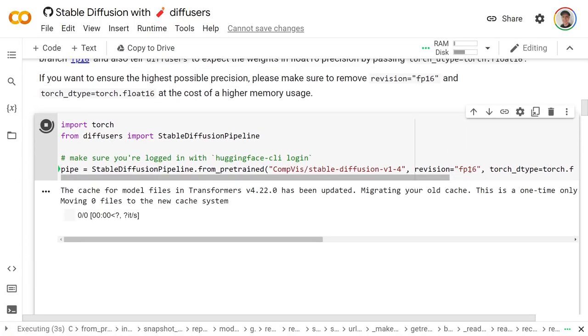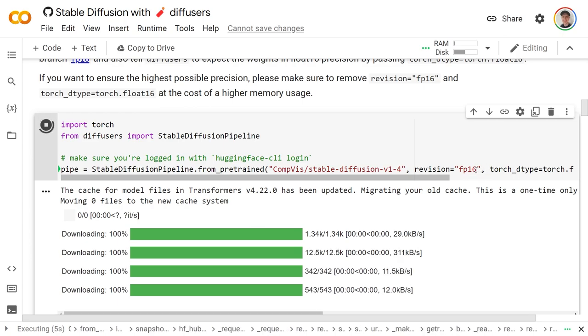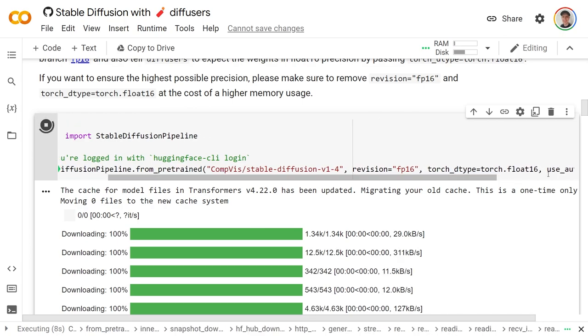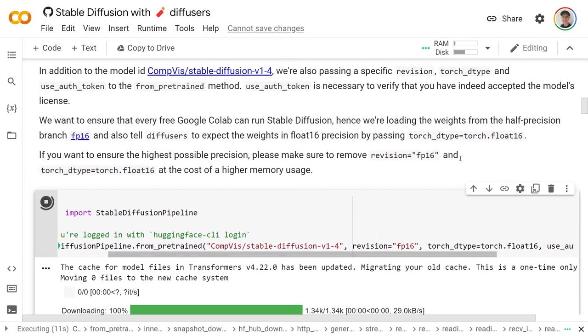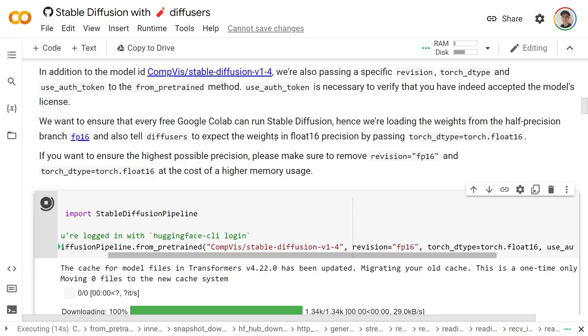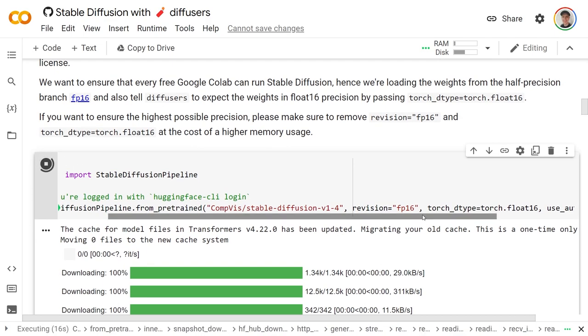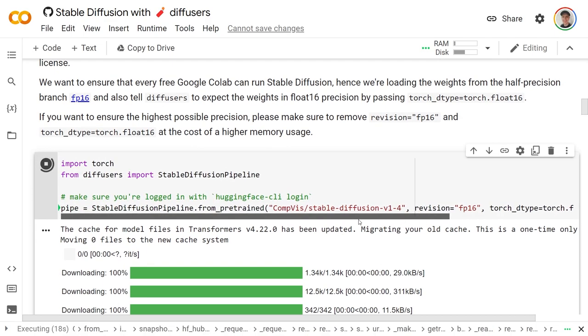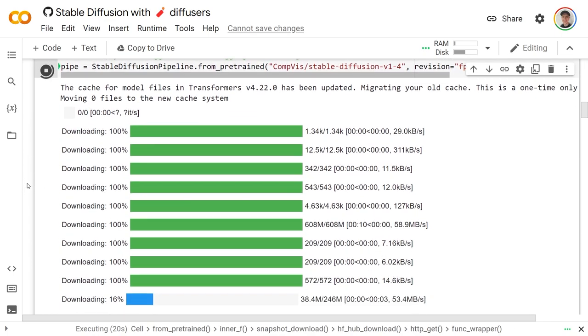And note here, if you read it, basically what they say is that they're changing this to floating point 16 so that it can run on a free Colab. They literally say that so they can ensure every free Colab can run it. And so don't change anything there because they have it already set up so that you can use it.